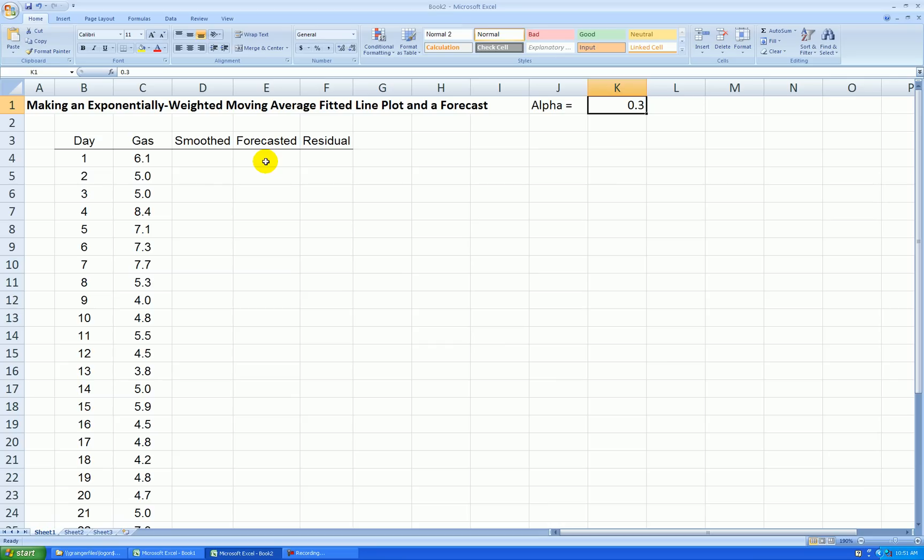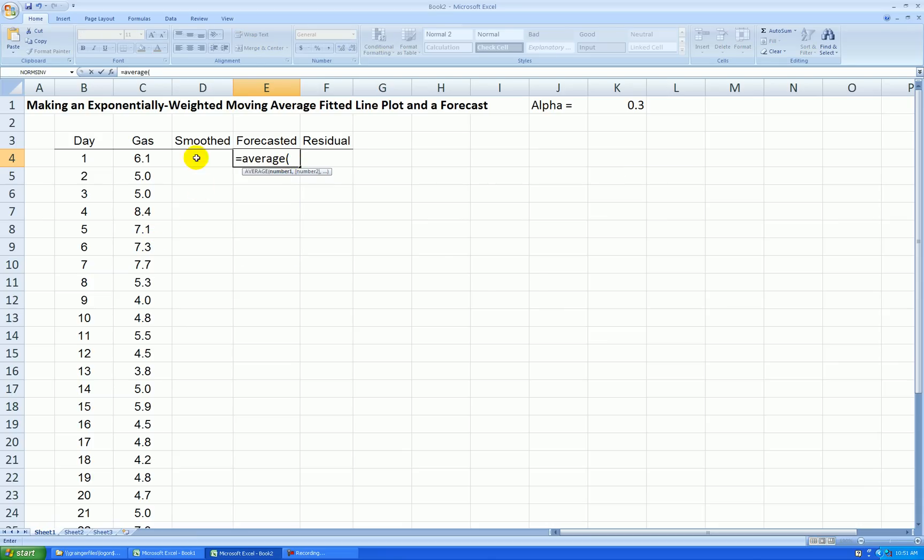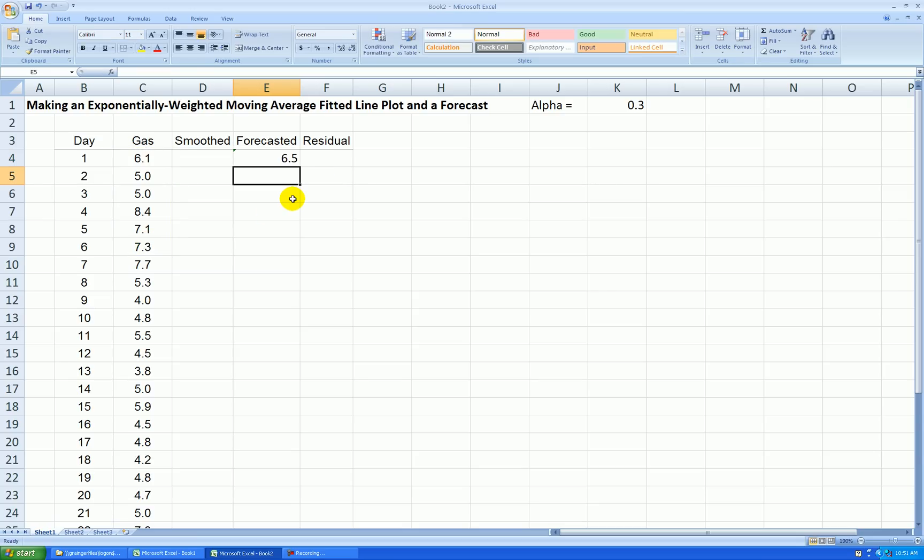According to our textbook, the first forecasted or fitted value is the average of the first six actual values. So I say equal average, and grab these first six actual gas values, and then now I can make my first smooth value.